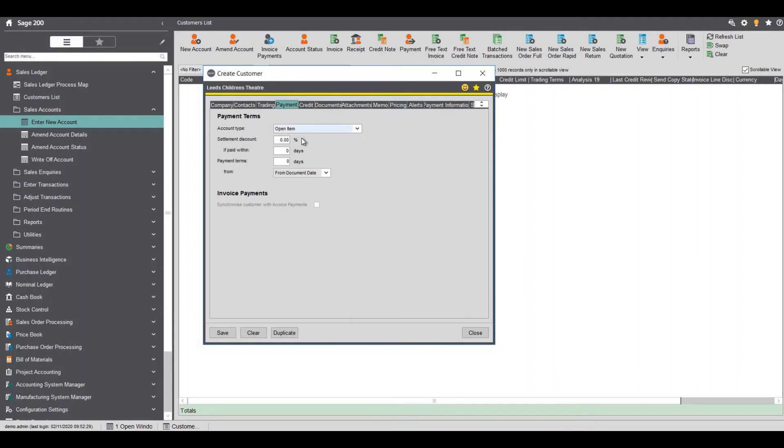If you give this customer discount you can put the discount in and if paid within how many days and of course the payment terms from how many days. So in this case we're going to say 30 days.